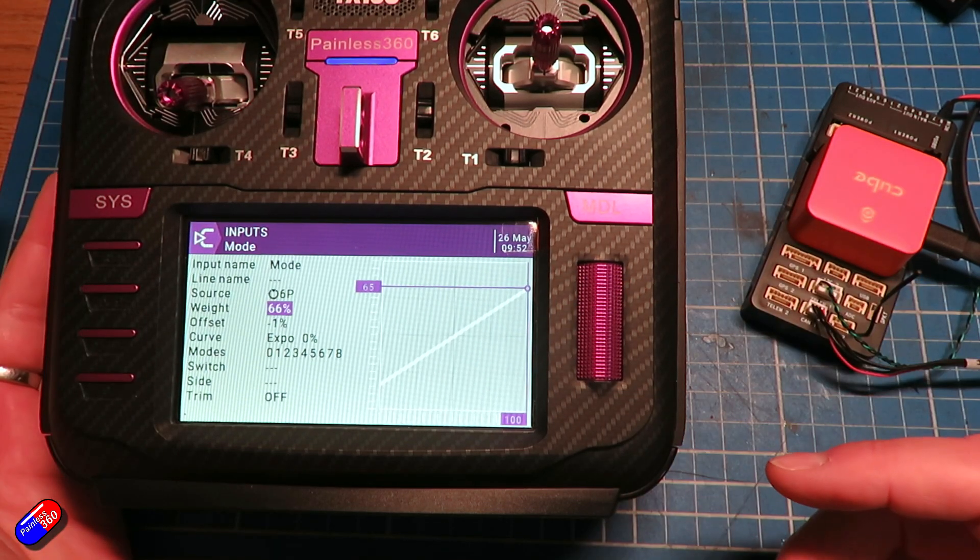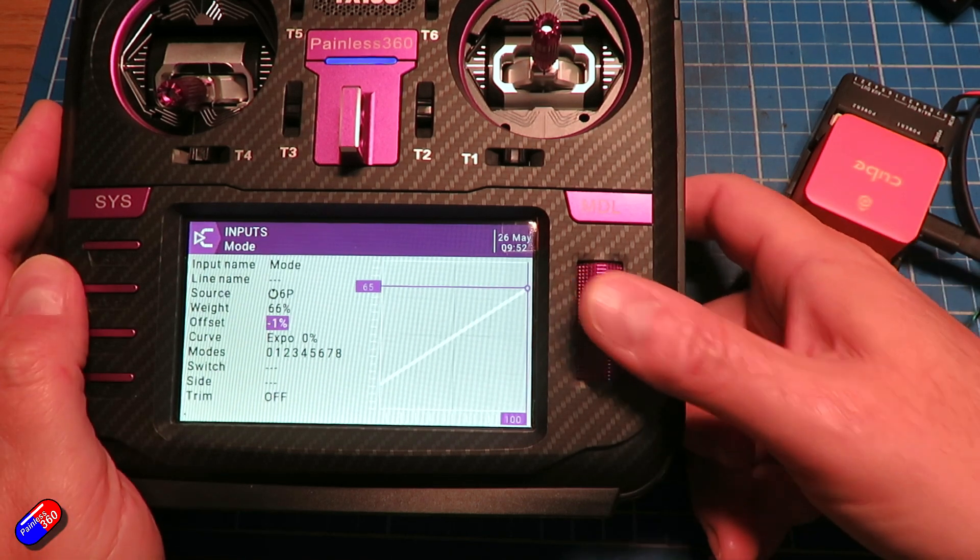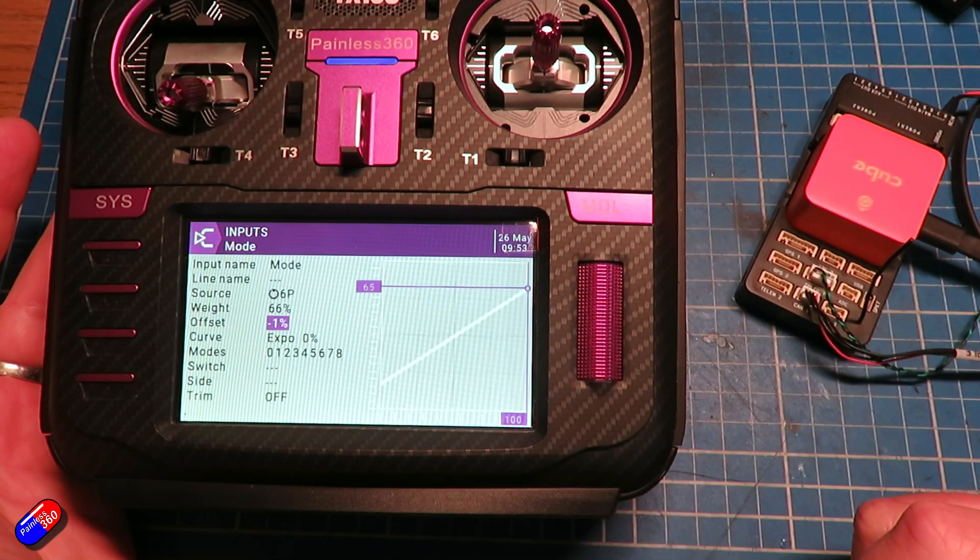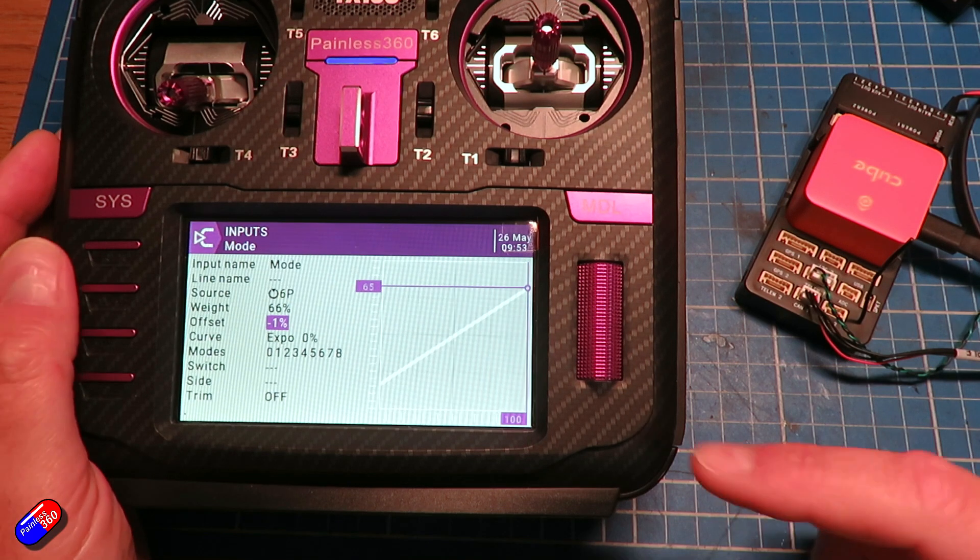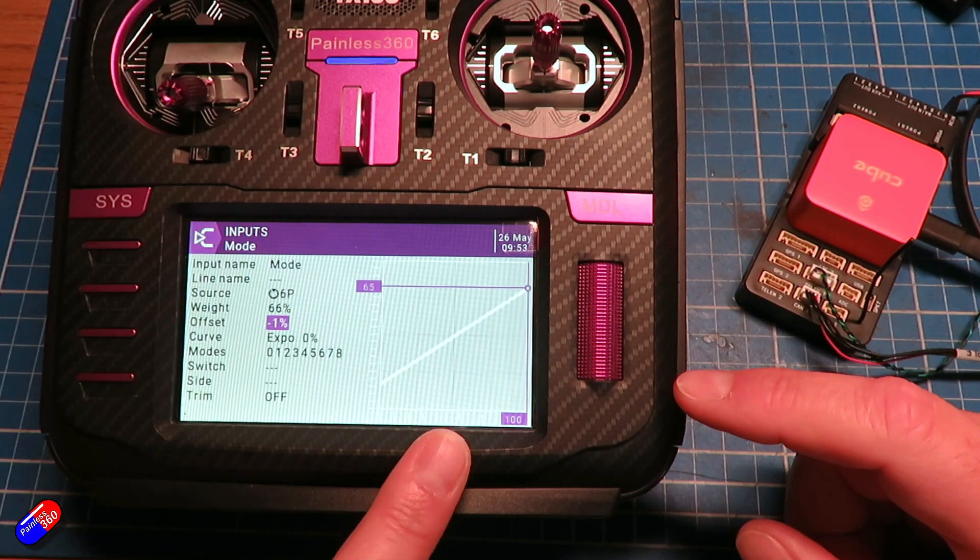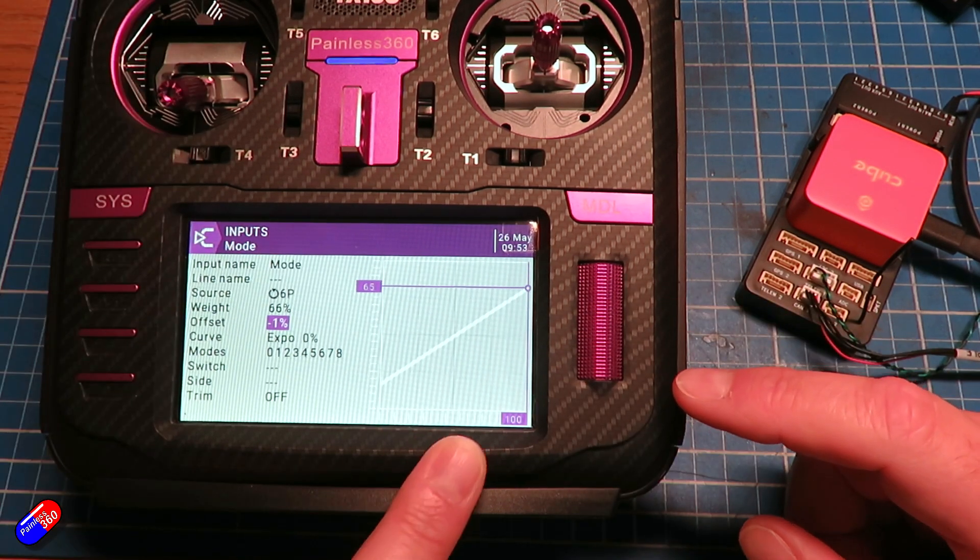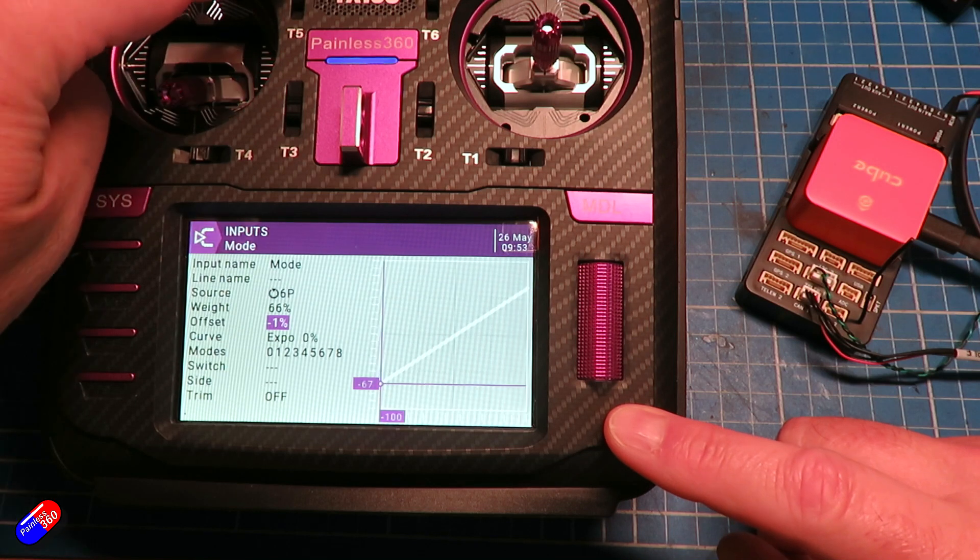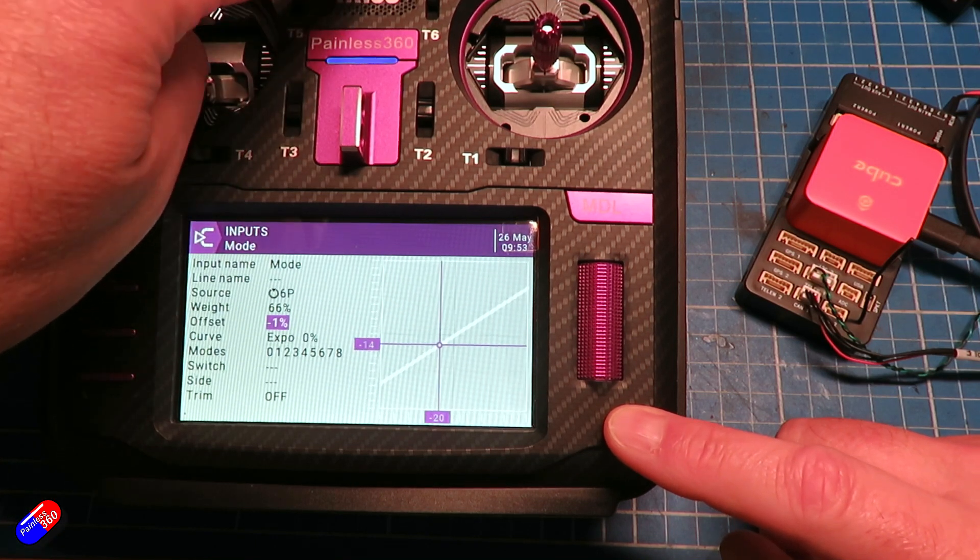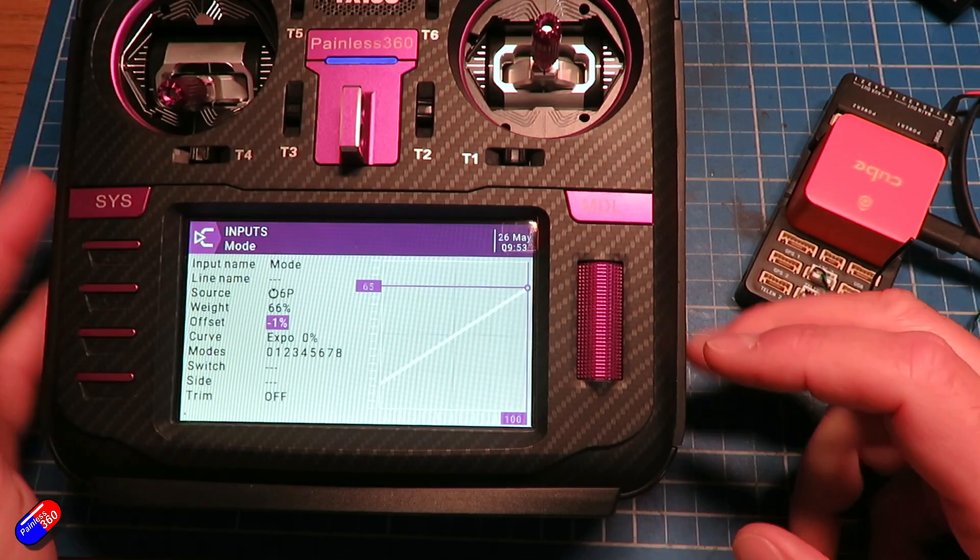I've changed the weight to 66% and I've put an offset of minus one. As I move the channel, you can watch as I press the buttons up top. You can see it's stepping up through each of those values.